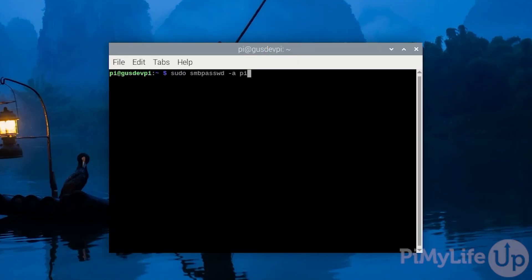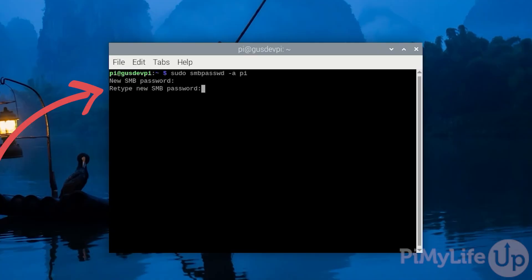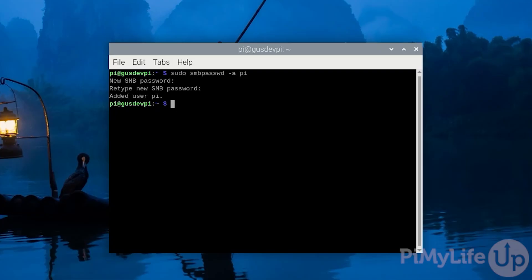Now you will need to enter your SMB password. This is separate to your normal login. Then you'll need to enter it again. If it was successfully added you should see added user then your username. In my case it's pi. This is a username and password you'll need to use to connect to your shares.